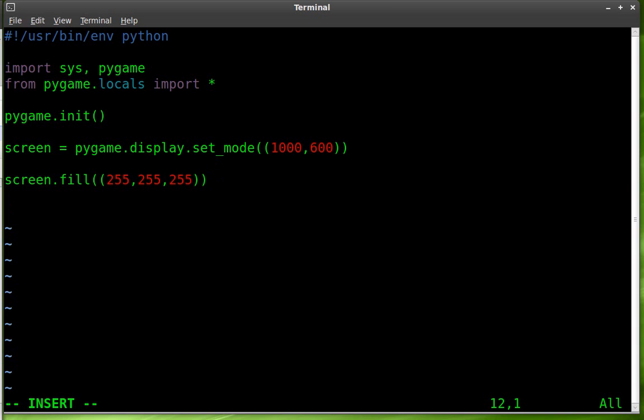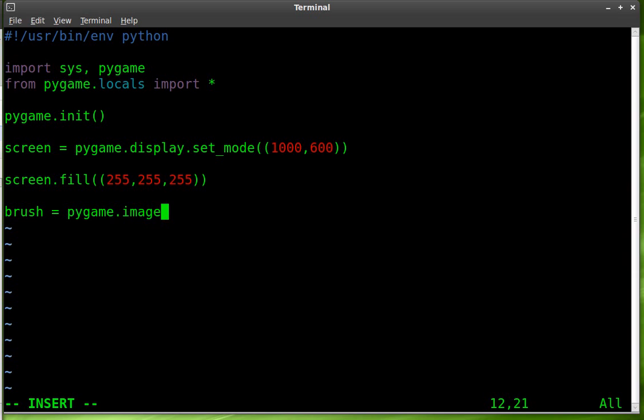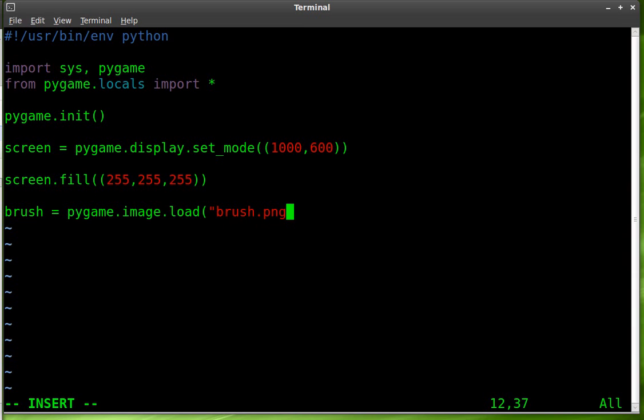Next we're going to create an object we're going to call it brush. It will be the brush that we're going to paint with. What type of object is it? It's a pygame.image and we're going to dot load the image from a file and the file we'll create in a little bit we'll call it brush.png. We want to use a png in this case because we want it to have a transparent background or a transparent layer. JPEGs can't have transparent layers so we're using png.